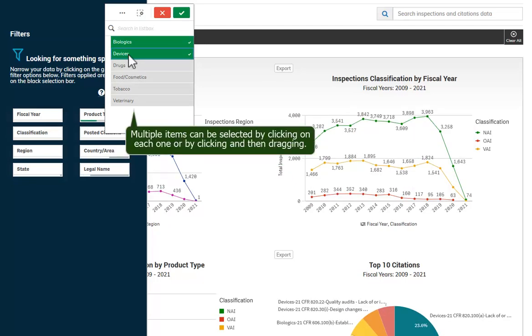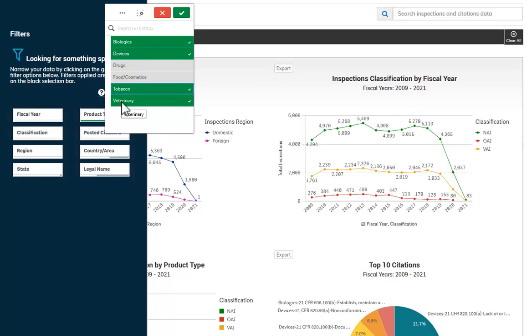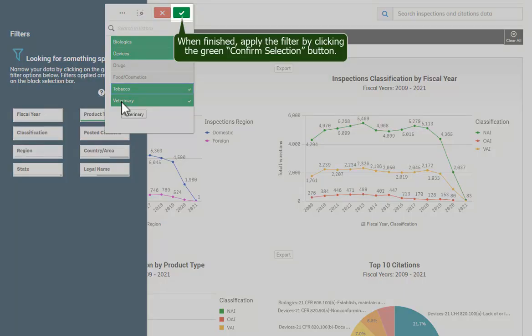Then click on one or more items in the list to select or unselect filter values. Multiple items can be selected by clicking on each one or by clicking and then dragging. When finished, apply the filter by clicking the green Confirm Selection button.